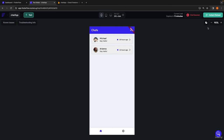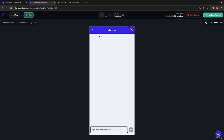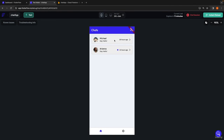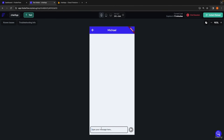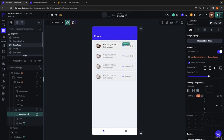With that done, everything should be set up, so we jump into a test session. Our test session loads and we see the blue circles, which we'd expect since these are new conversations. If I go into the conversation with Michael, there are no messages, and when I go back, the blue circle disappears because we've seen whatever was there. Then going into another conversation, I type 'hey Michael' and the send button is now enabled.